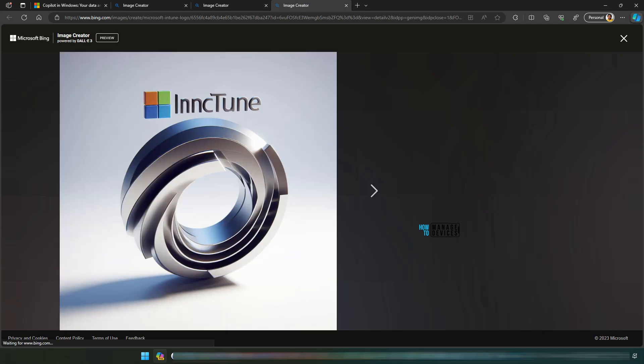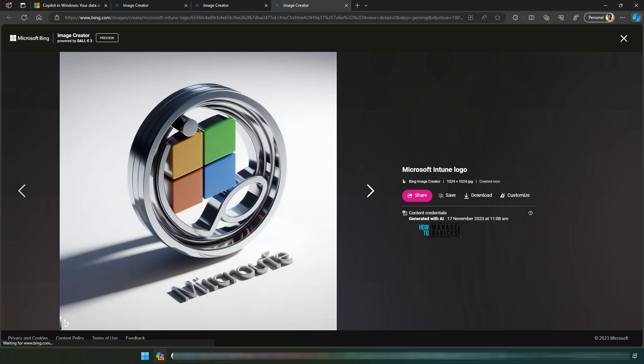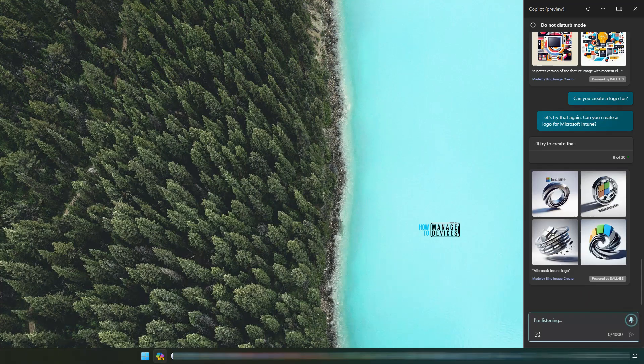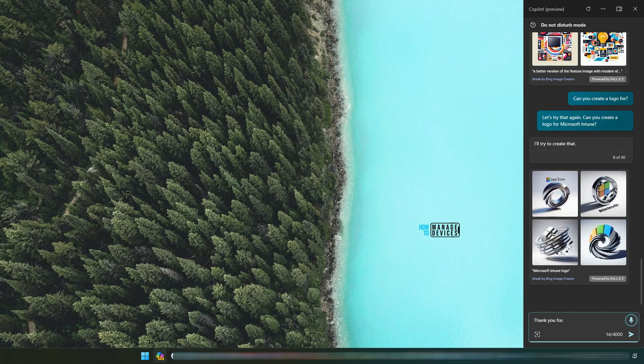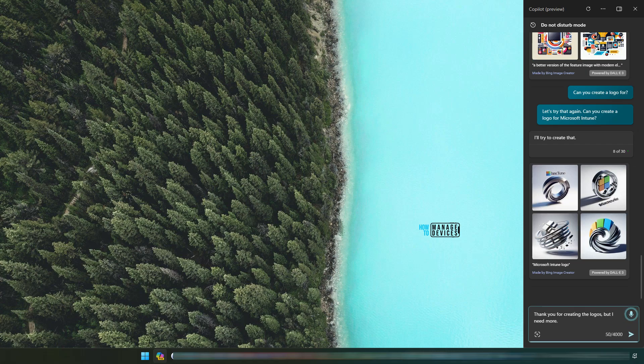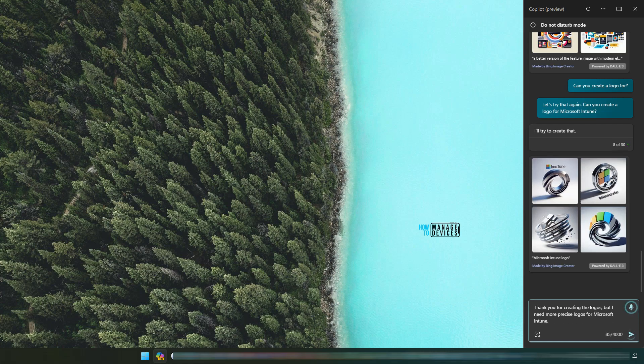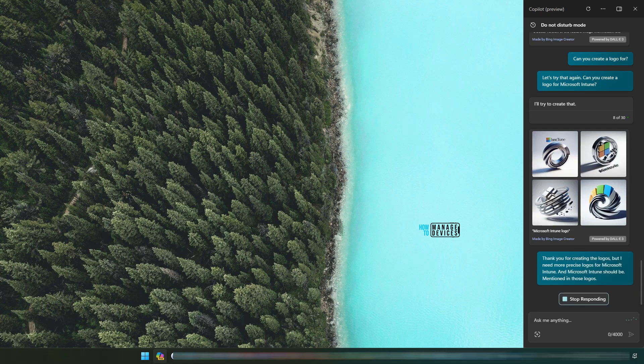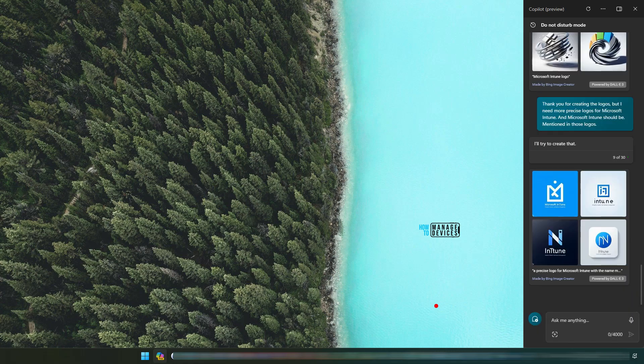Okay. Microsoft Intune logos are here. That's interesting. Very nice. Thank you for creating the logos, but I need more precise logos for Microsoft Intune and Microsoft Intune should be mentioned in those logos. Okay, that was also a text. These are the logos that Copilot for Windows came up with.